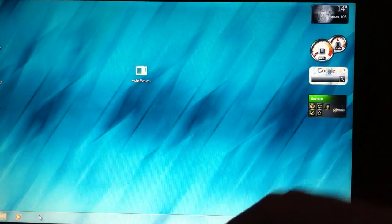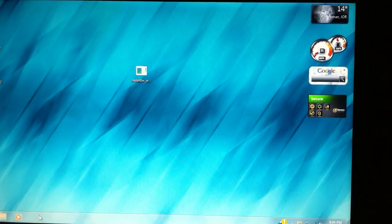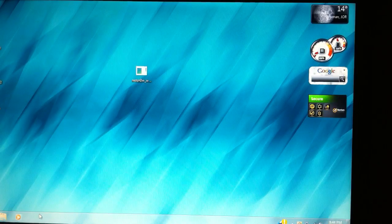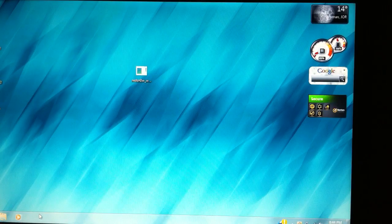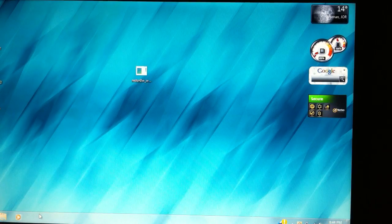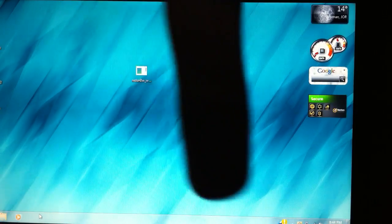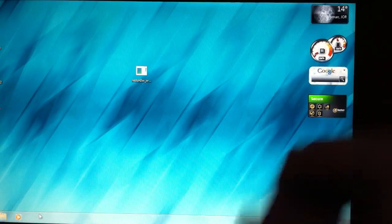Now you're going to need to download the latest version of RedSnow, which is 0.9.10 beta 6. I'll have a link in the description down below.